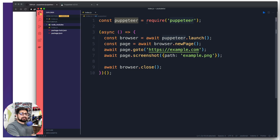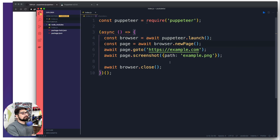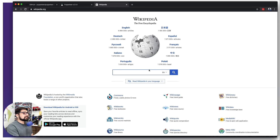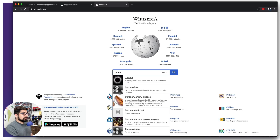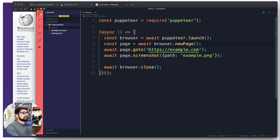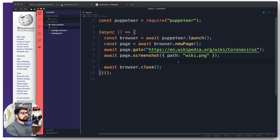First and foremost, at the top we require Puppeteer, then we fire an async call. There's a browser await which basically launches the browser, then we have a page which opens up the browser and fires a new page. We can go to a URL and take a screenshot of that web page. Instead of example.com, I'm going to use the Wikipedia page for coronavirus.